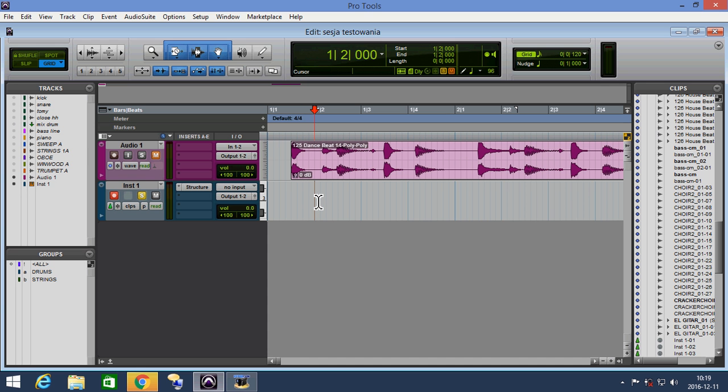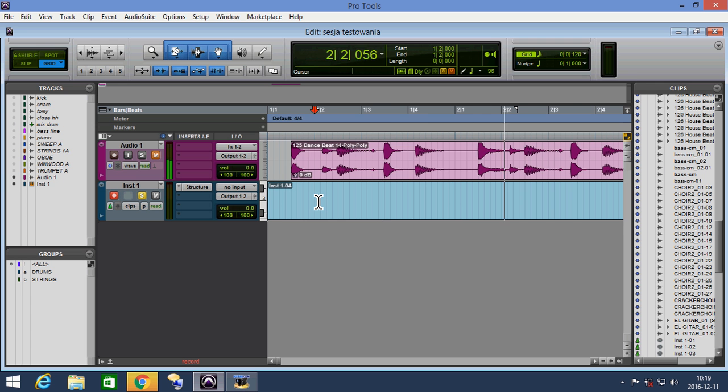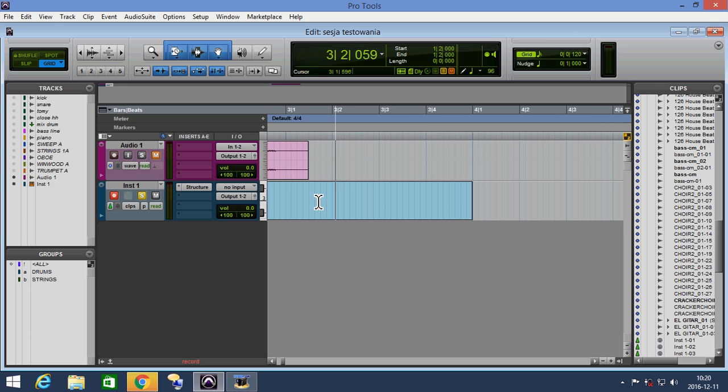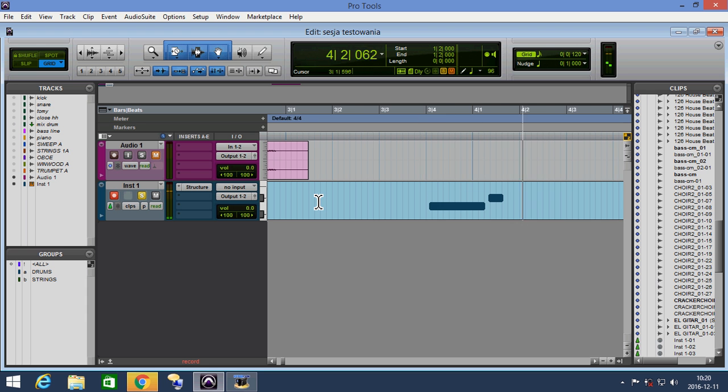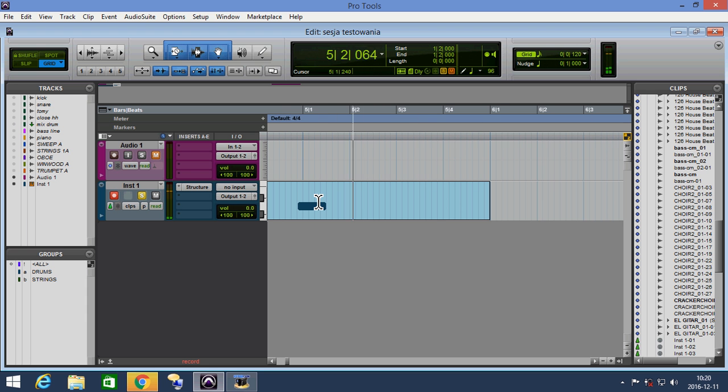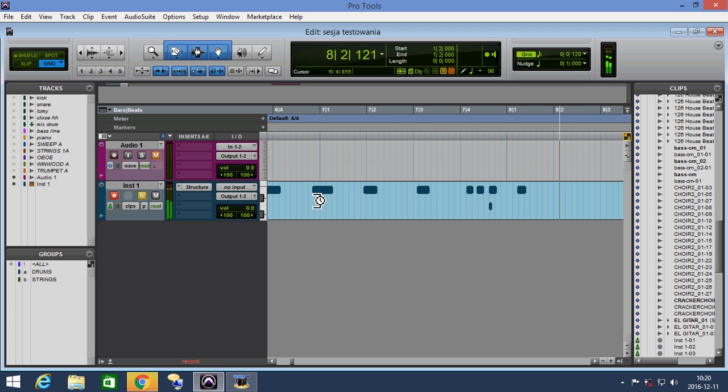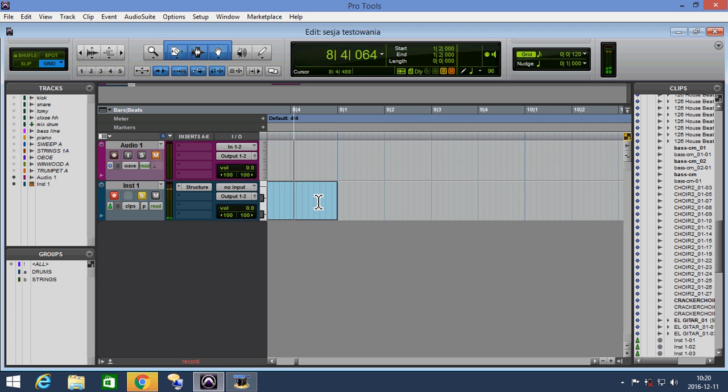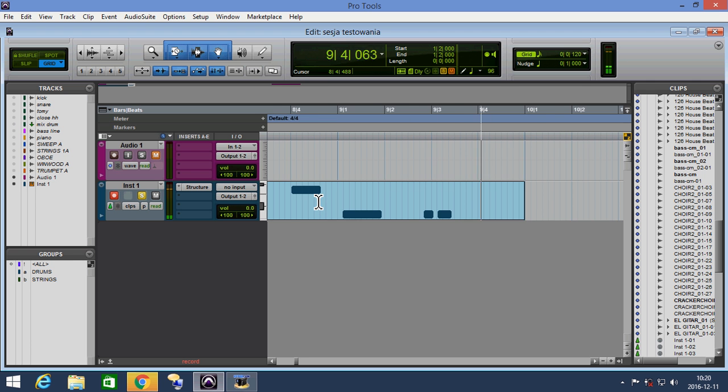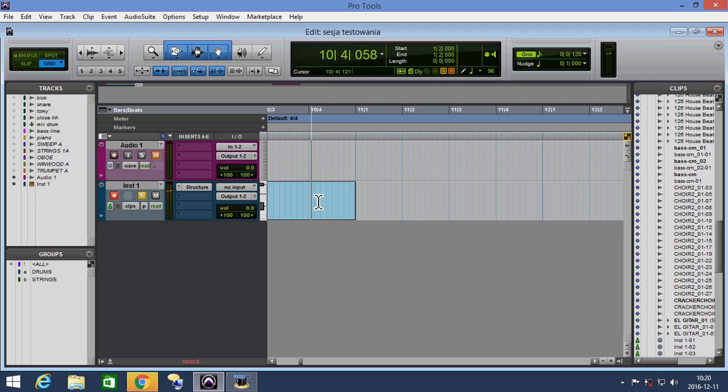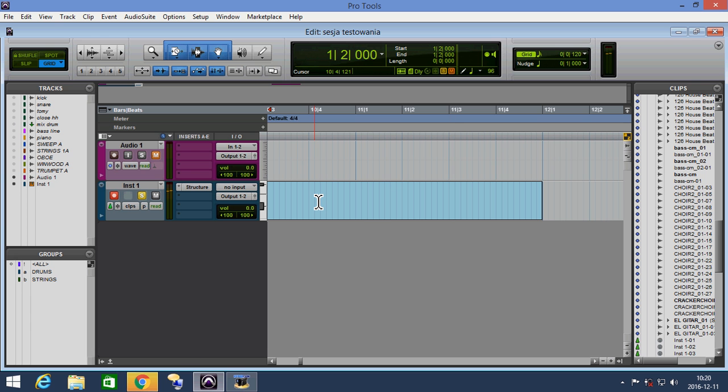We set the track to record mode and we can record our playing notes. And now we click stop.